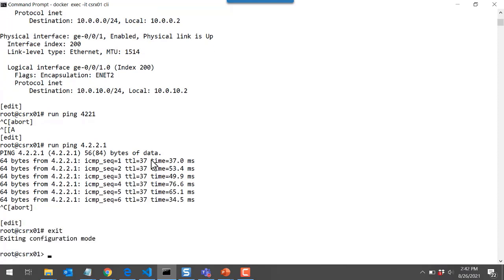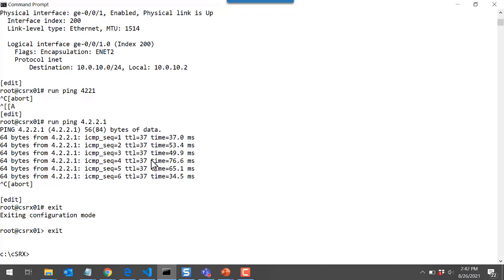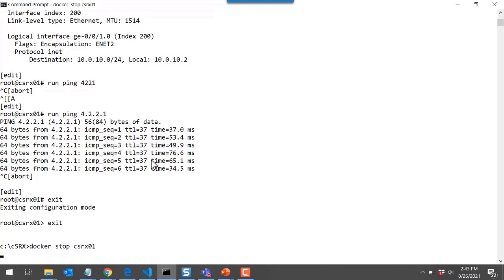When I'm done, I can exit configuration mode and use exit to get back to my local command prompt. I can run docker stop csrx01 to stop the container. I still have the existing volumes and the networks created, so when I launch more containers I can simply attach them to those existing objects — I don't have to build the network or create the volumes every time. It takes around 10 to 11 seconds for the container to fully shut down, whereas containers spin up in just a second or two.